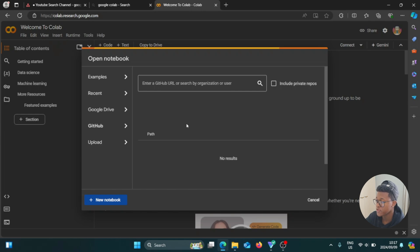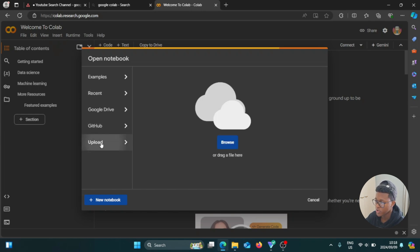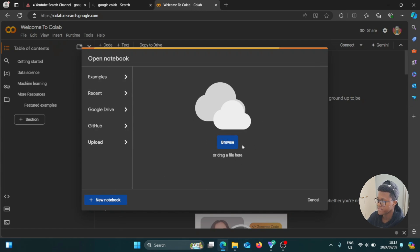So let's say that you created a few notebooks on your computer. So then what you can do is you can go here, upload, and then you're going to click on browse and then select the file and it's going to be added here.